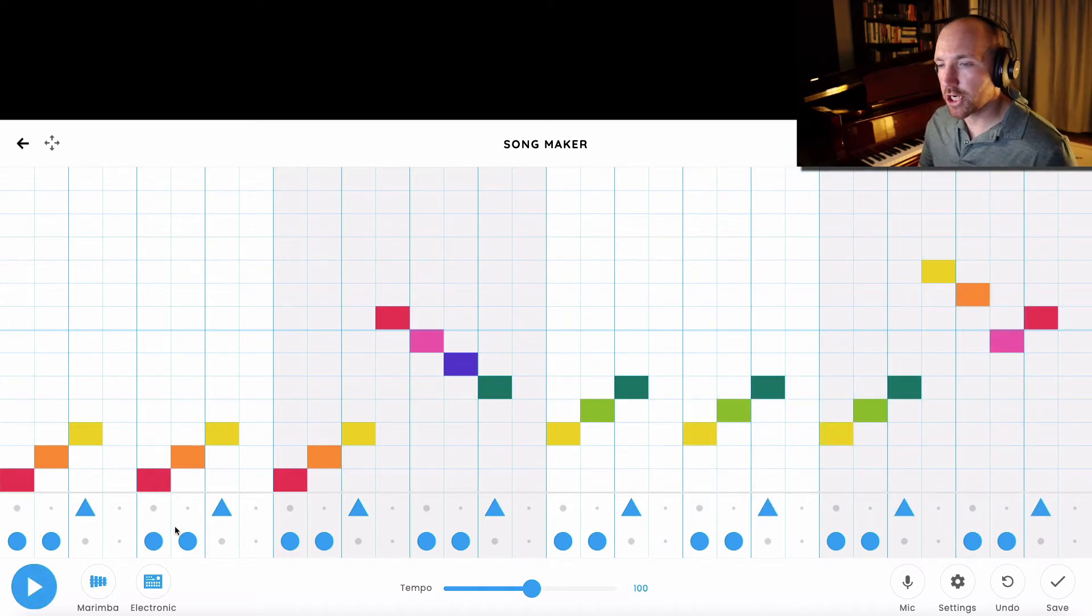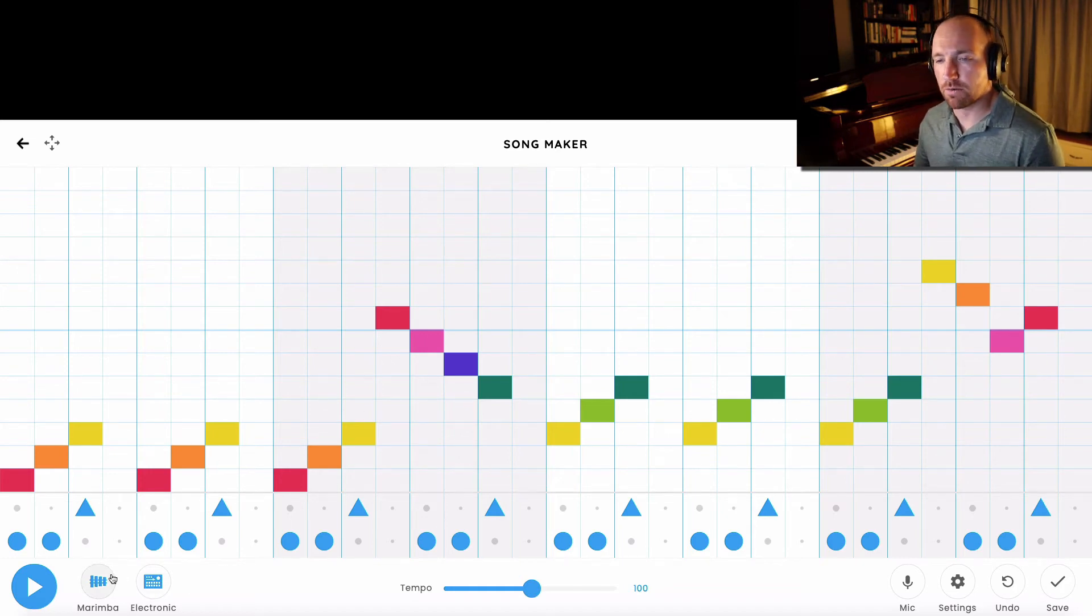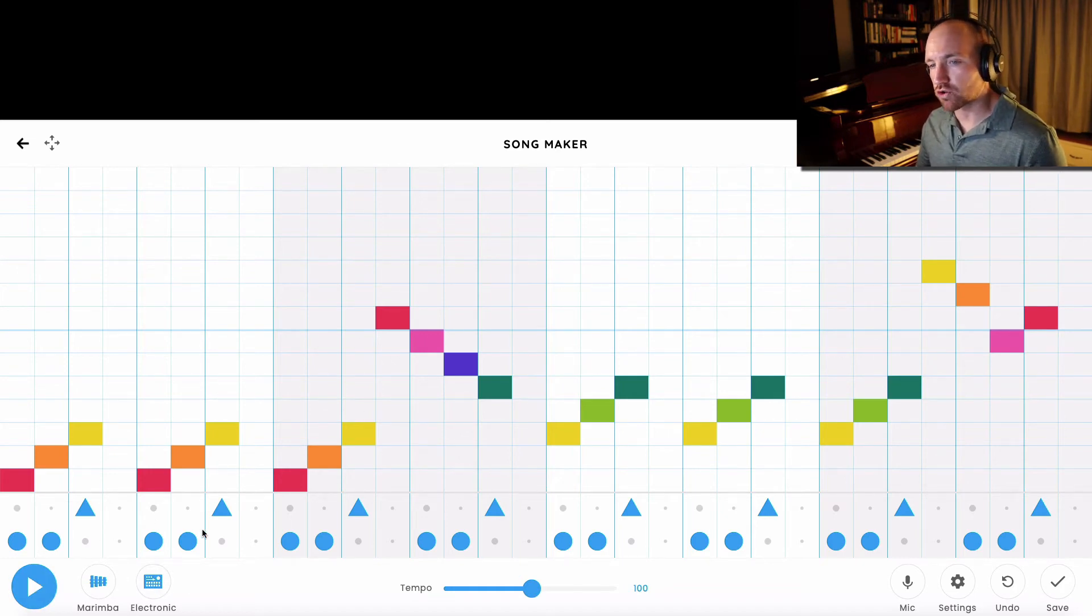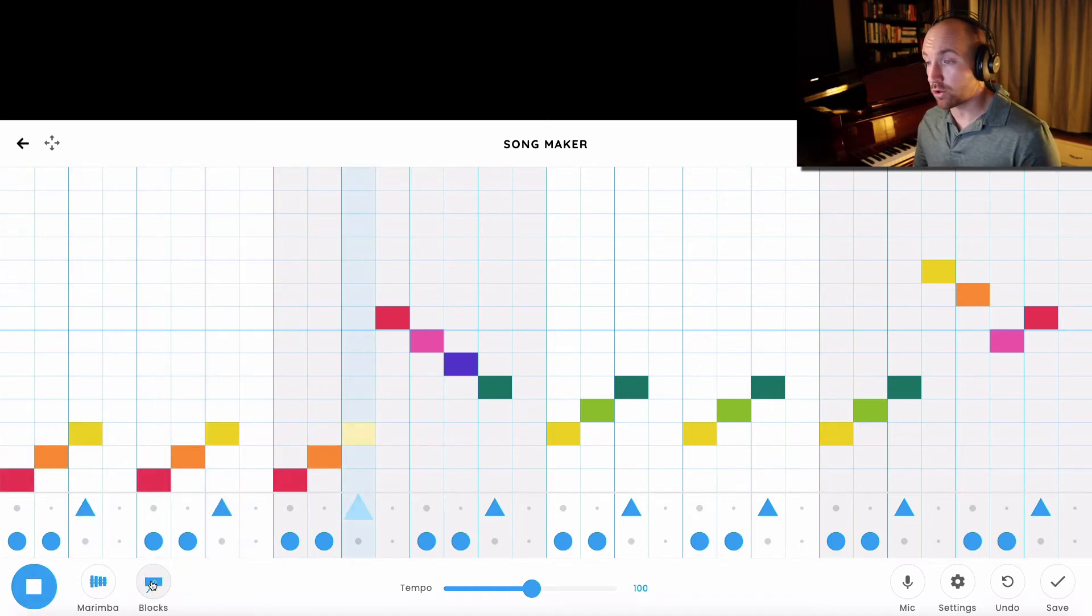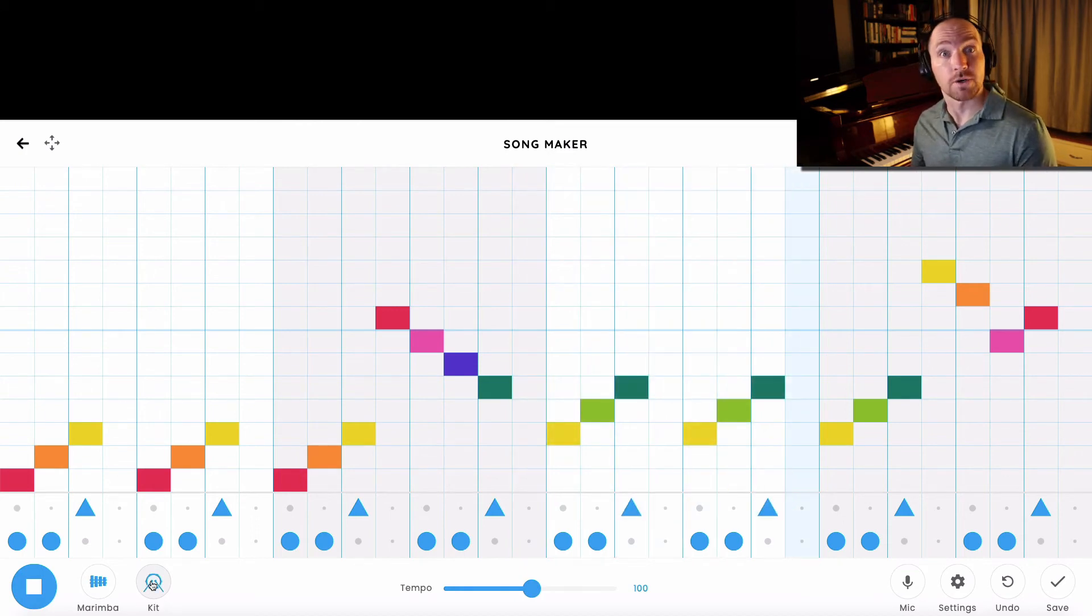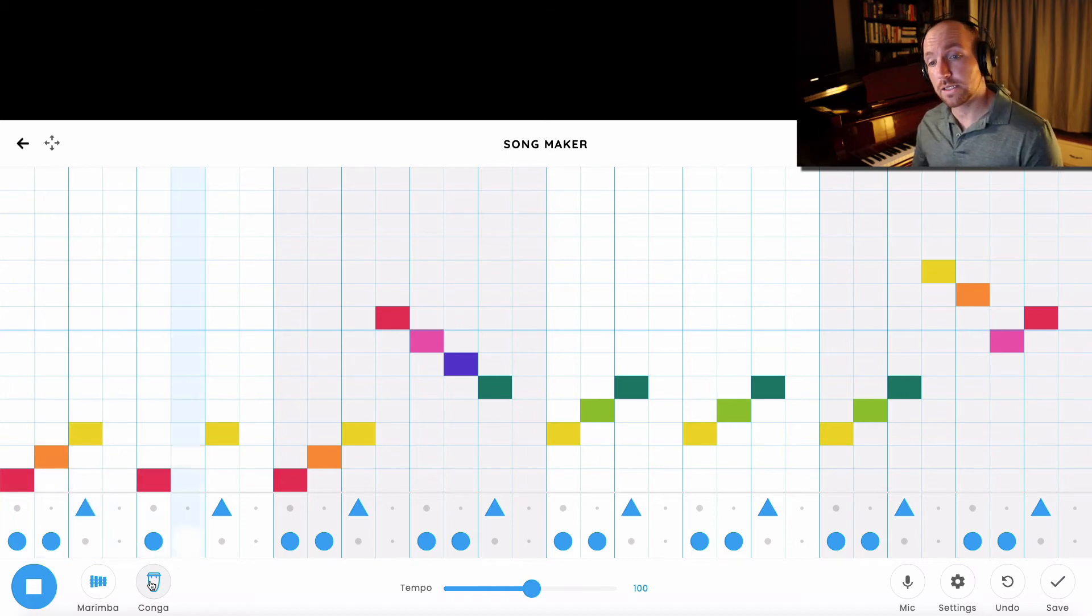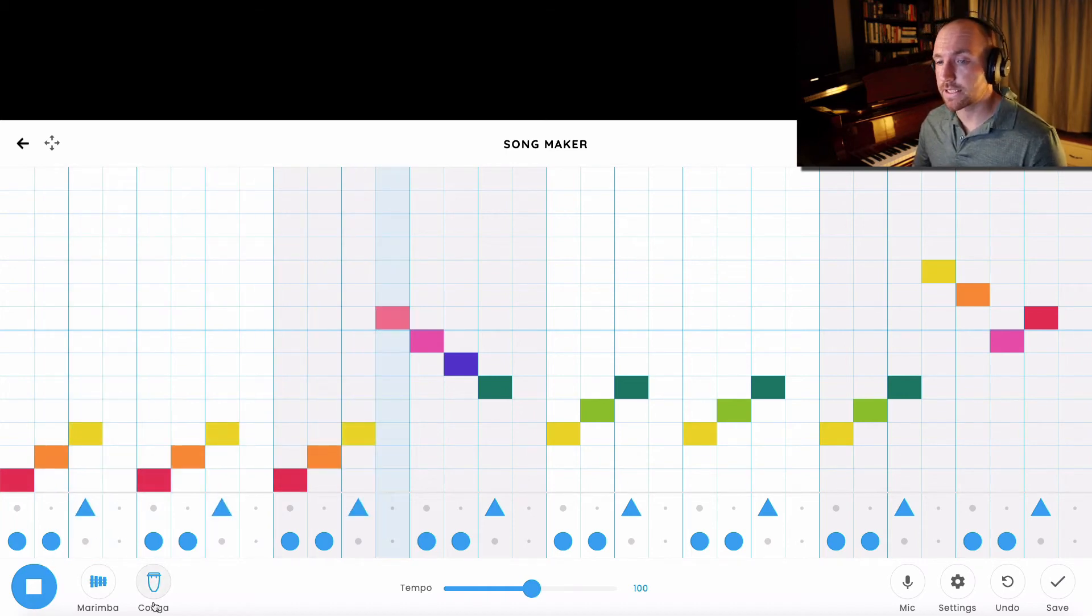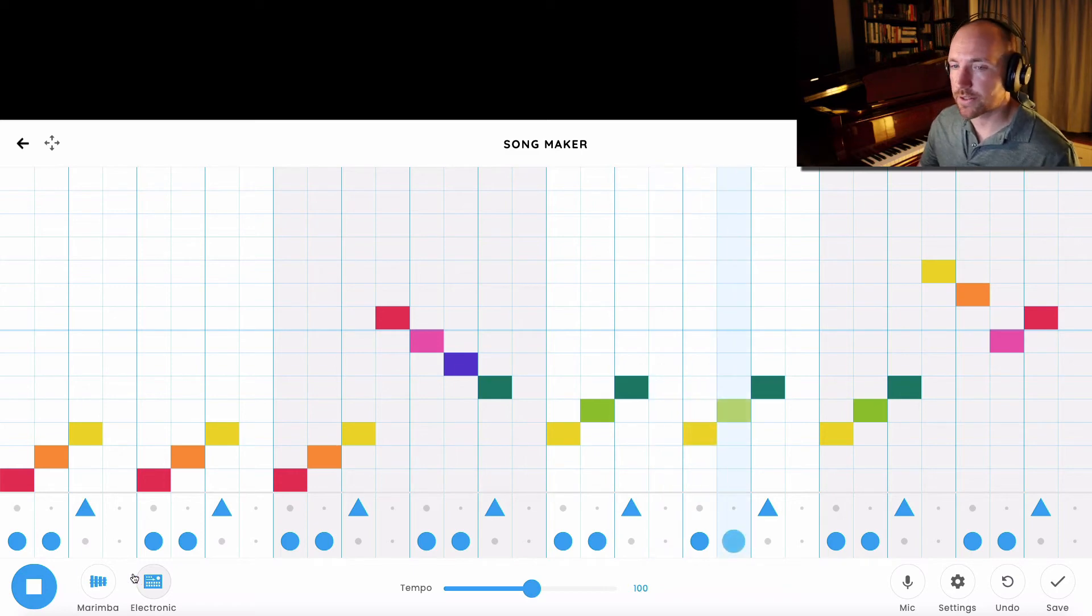So you can change up the drum pattern and the melody patterns to create your own music. I can even change the drum sounds down here to wood blocks, I could do a drum kit, I could do the congas, so low sound, high sound, or electronic drum set.